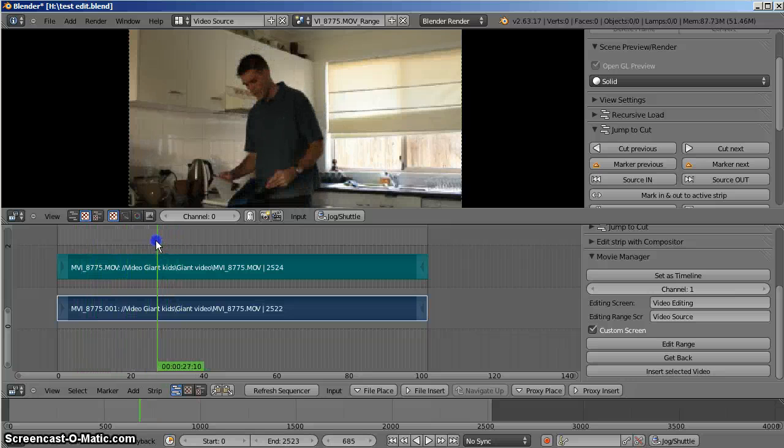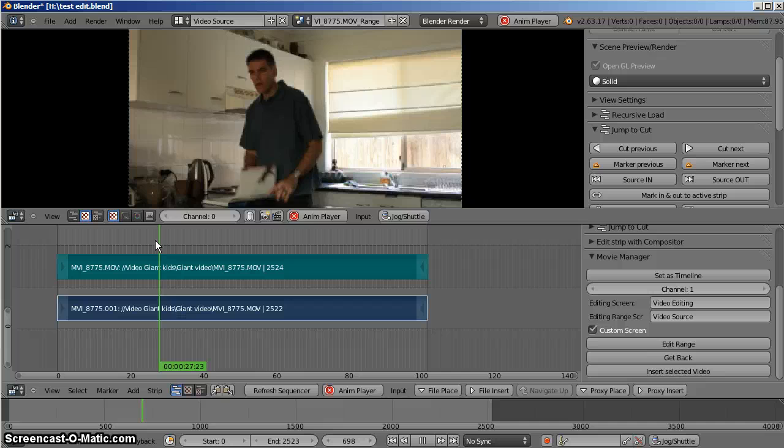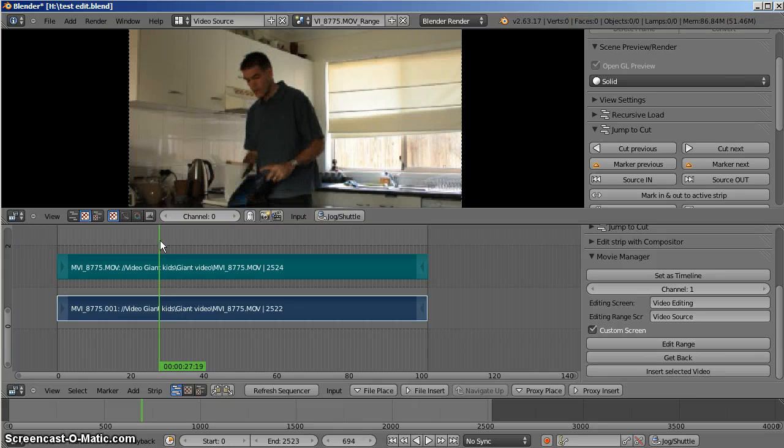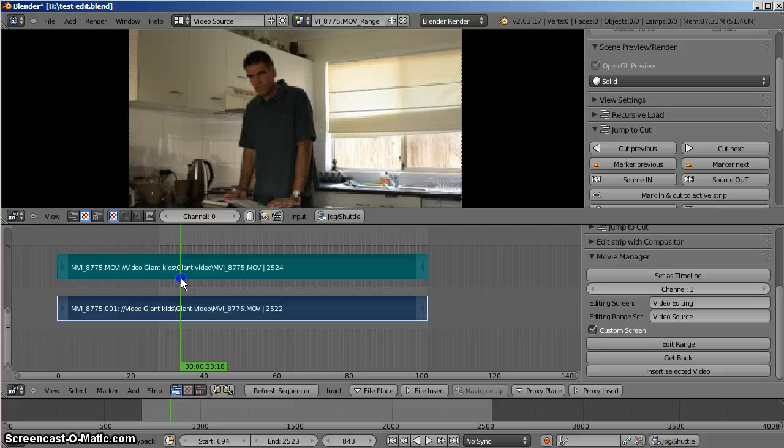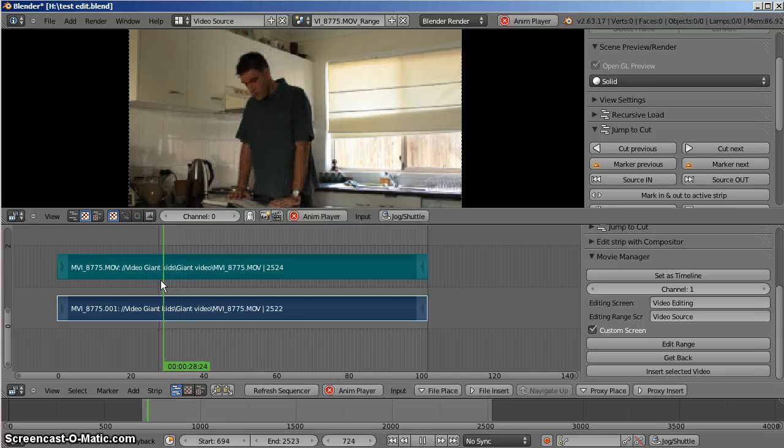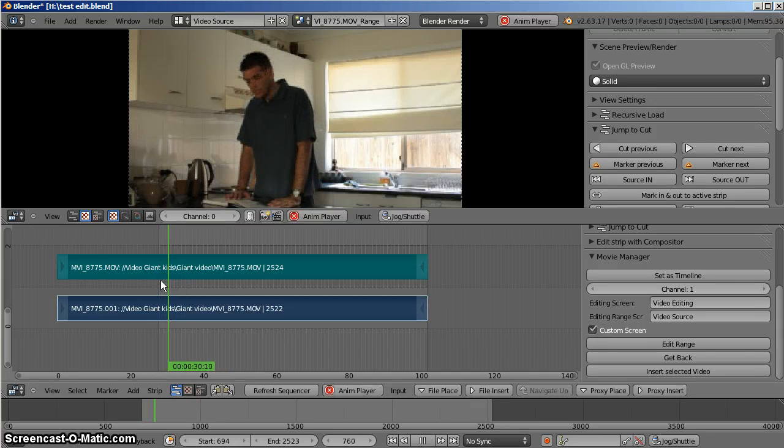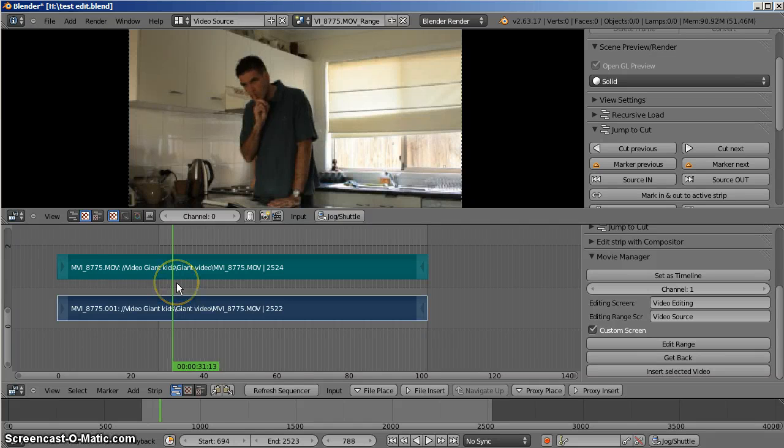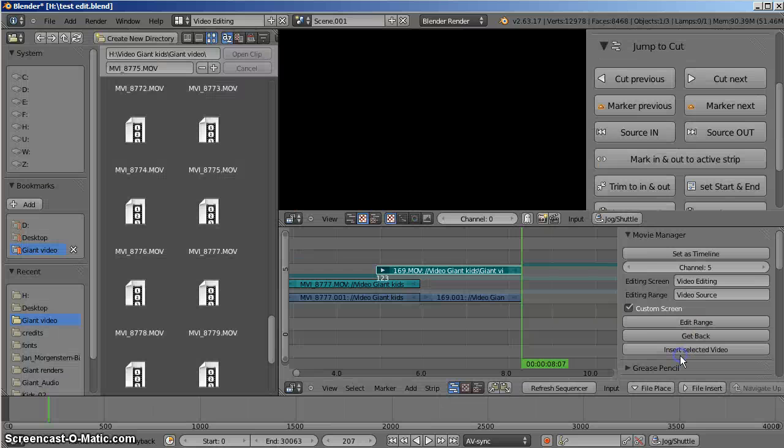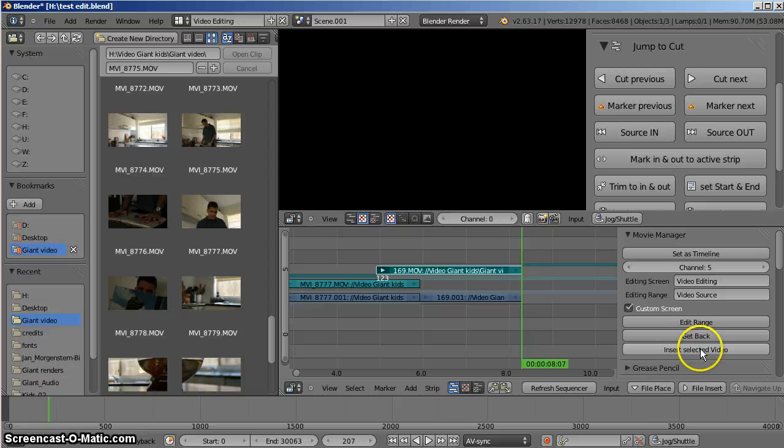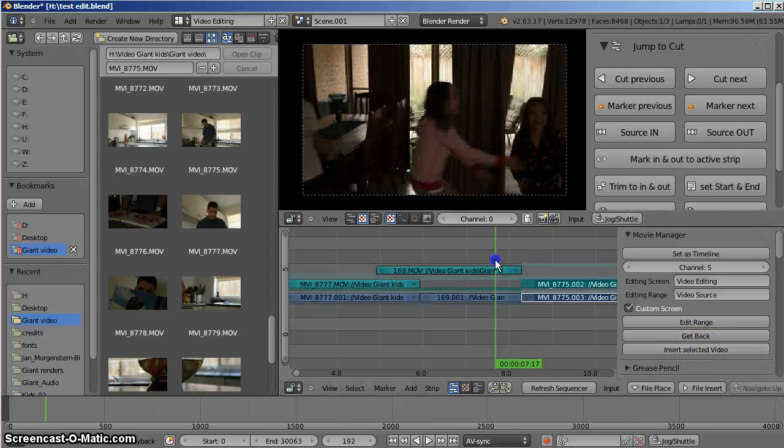So I can play back through. Here we go. Exasperated look. So I go down here, press Start. Shakes head. Tells them to be quiet. Come back. Press E for End. And get back. Press Insert Selected Video. There we are.